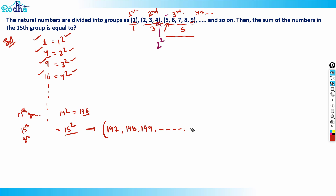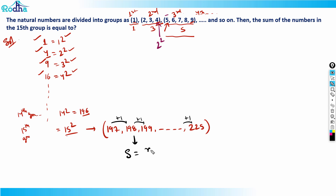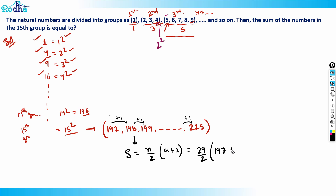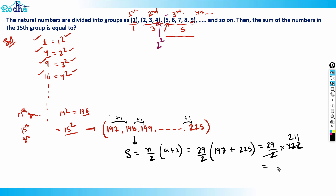So the 15th group goes from 197 to 15 squared, which is 225. I need to find the sum of all these values. This is an AP with a common difference of one. Using the AP sum formula: S = n/2 × (first term + last term). The number of terms from 197 to 225 is 29 terms. So it's 29/2 × (197 + 225) = 29/2 × 422 = 29 × 211, which equals 6119.